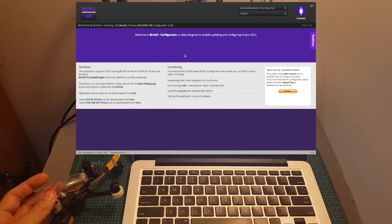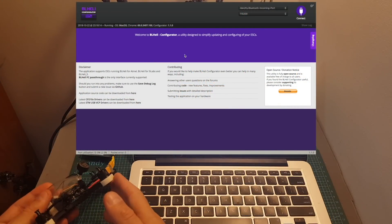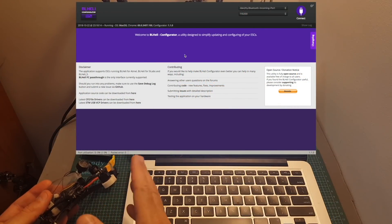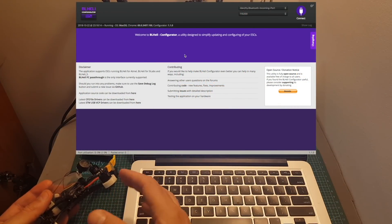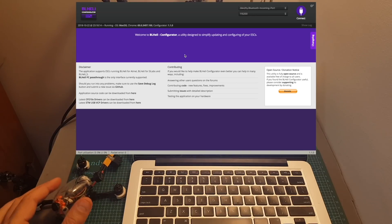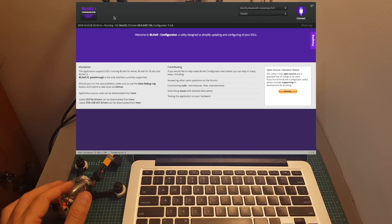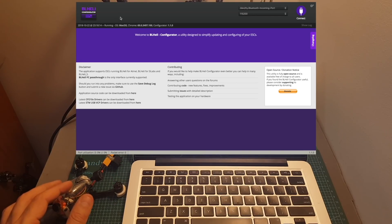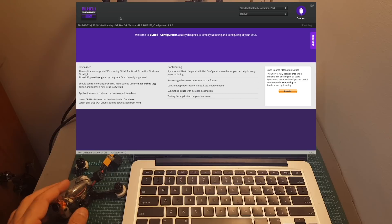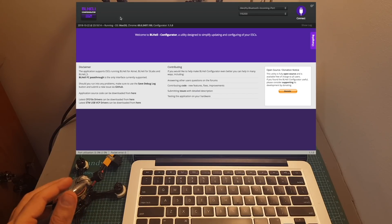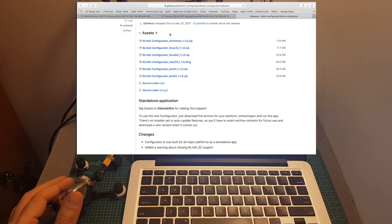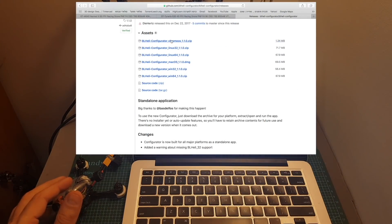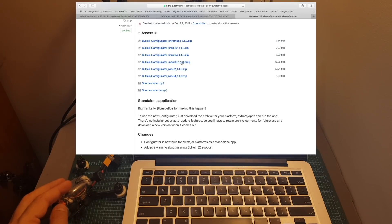First let's start with the good old BLHeli ESC. The easiest way to configure the ESC is using the BLHeli configurator app. It used to be part of the Chrome App Store but currently it is available as a standalone app and it is available for Chrome OS, Linux, Mac OS and Windows.